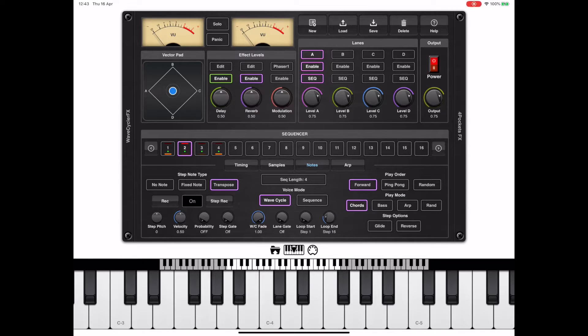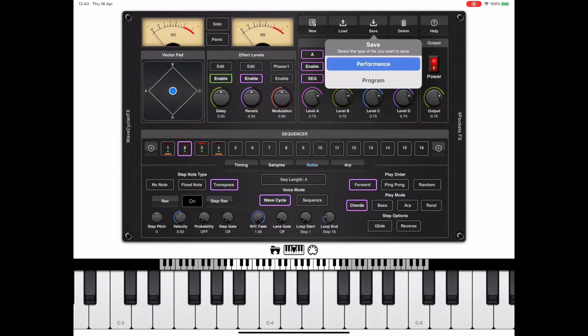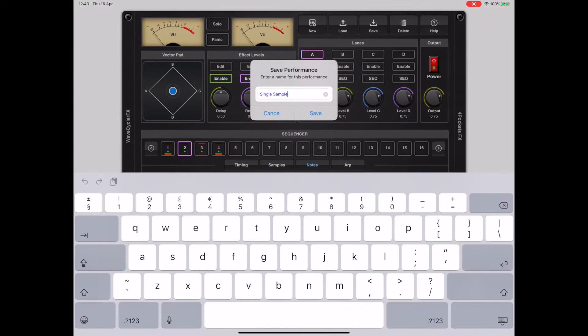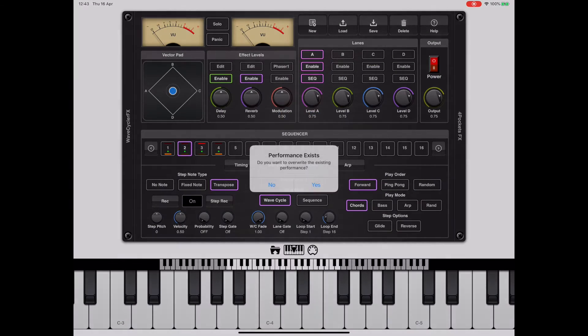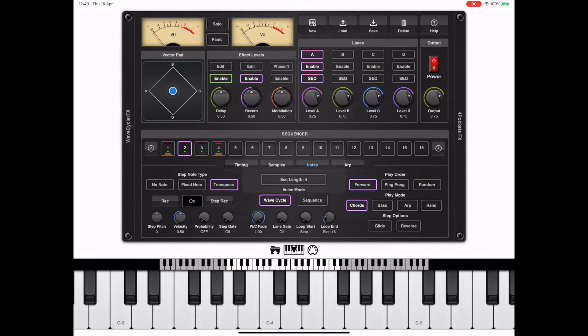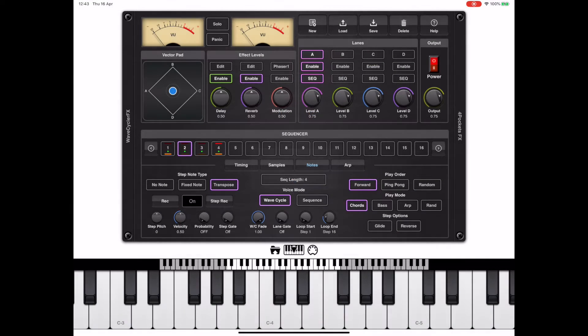Because we started with a new patch, we really need to save our performance. So just pick the save button, pick performance, give it a name, done.